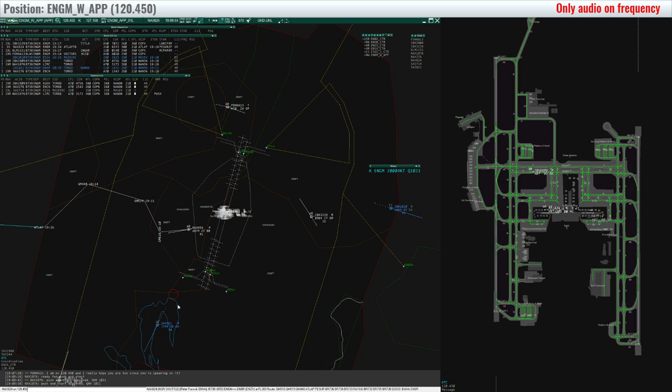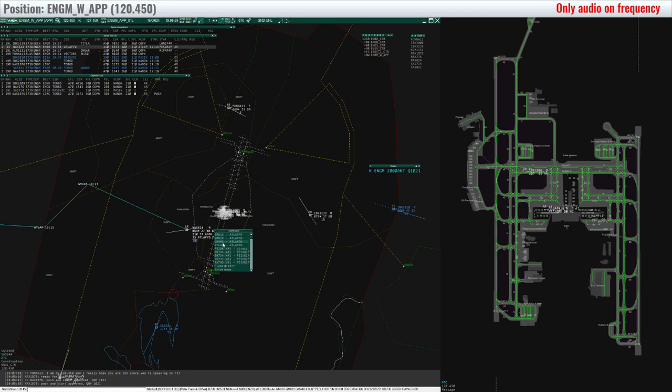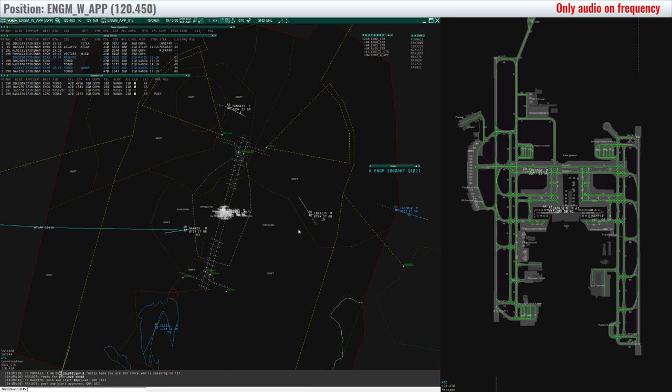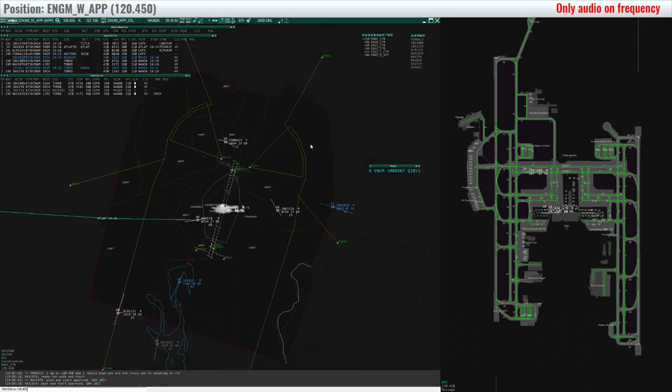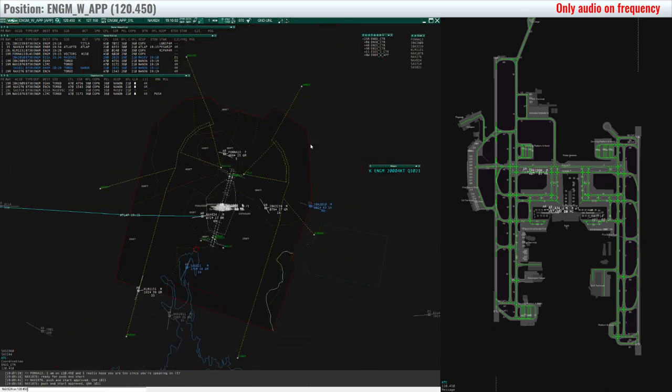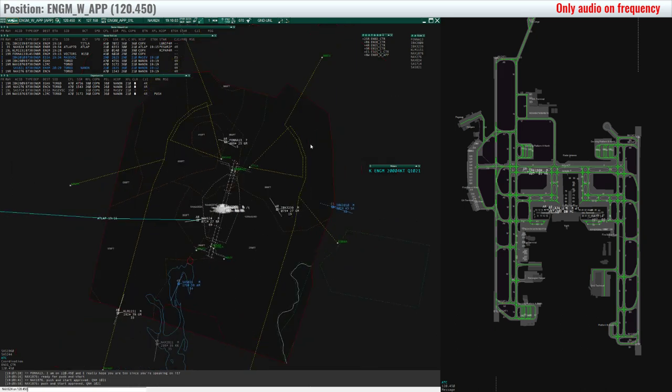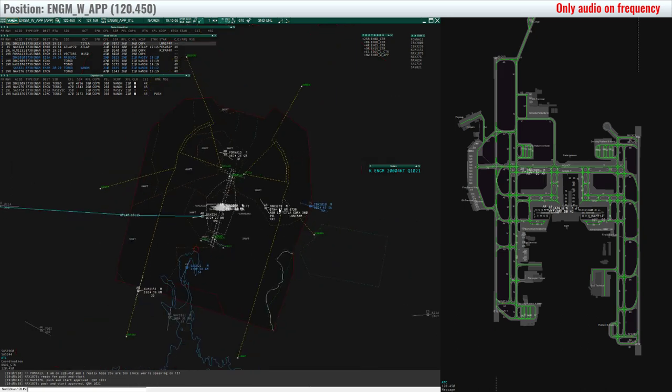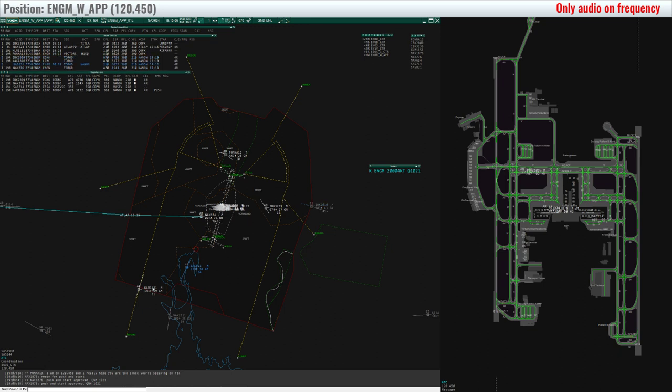Scandinavian 821, contact Norway Control, frequency 118.87, bye bye. 118.87, 821. Thank you. Bye-bye.